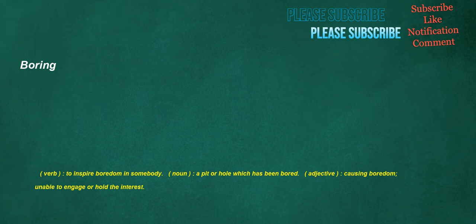Boring. Verb: to inspire boredom in somebody. Noun: a pit or hole which has been bored. Adjective: causing boredom, unable to engage or hold the interest.